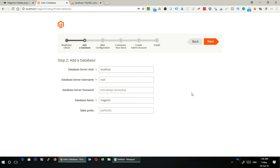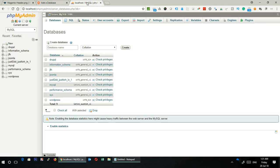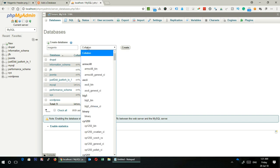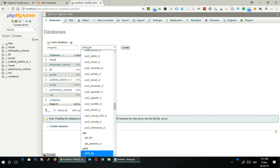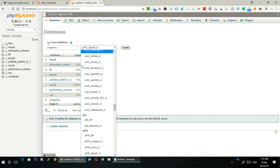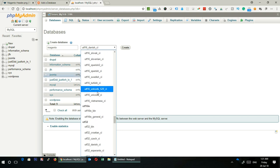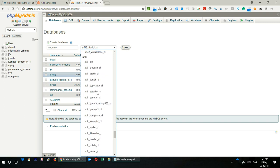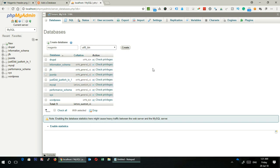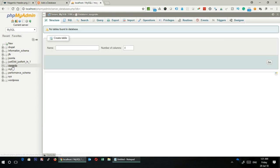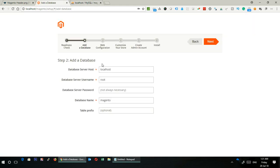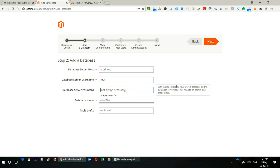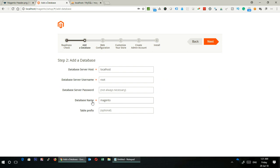I will click on Next. It's going to ask me the database details, the database where it can install the necessary database tables. I'm in my phpMyAdmin. I'm going to create a database called Magento. Let me change the UTF. I typically take utf8_bin. I will click on Create. So this is the database that I have created. Name of the database is Magento. Database server host, yes, it is going to be localhost. Database username, yes, it is root. Password is going to be blank. Database name is also Magento, it is predefined here.